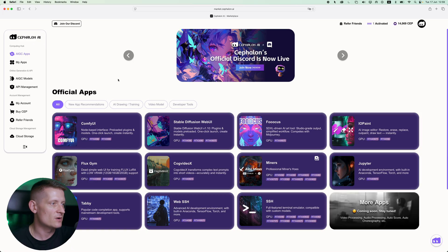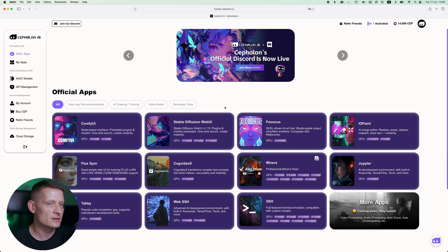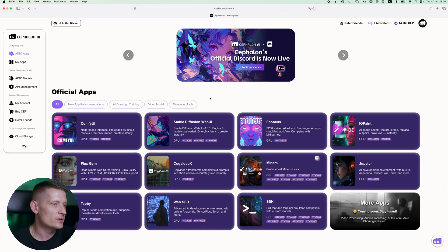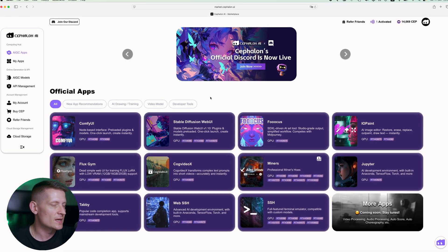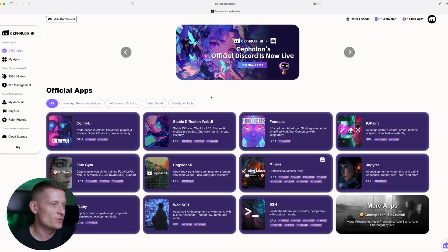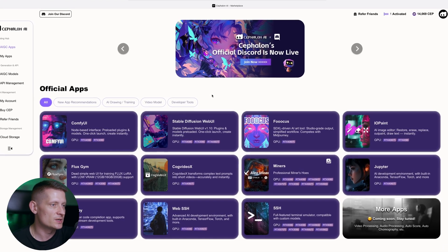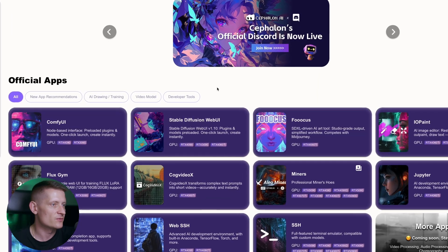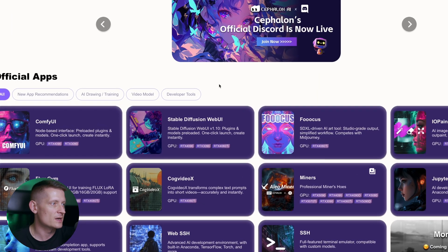The next thing we need to do is select an app that we can use. We can filter these apps or just select them from all. We have ComfyUI, Stable Diffusion, and a lot more. More apps are coming. When you look at the different apps you can see which GPU you can use and you also have some information about the app.